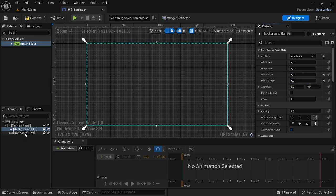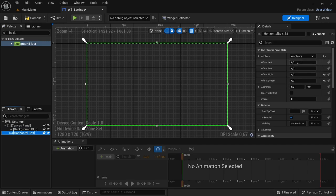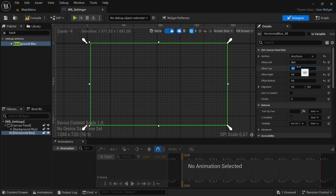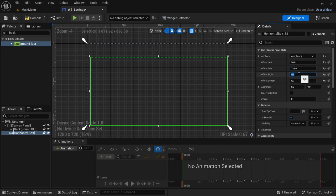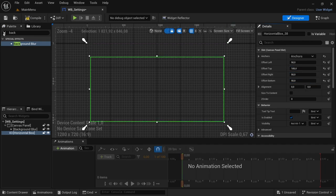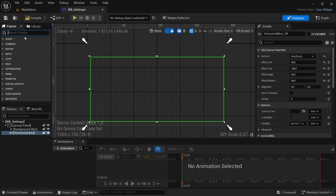With the horizontal box, we're going to make a couple of changes to the offsets. The left offset we're going to set to 50, top offset 185, right offset 50, and then the bottom offset also 50.